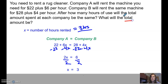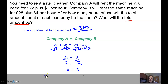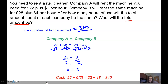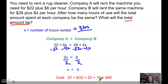It also says to tell me what the total amount would be. So if we rented for 3 hours, what would the cost be? Thinking about how we set this equation up, the cost was 22 plus 6 times the hours — or we could have used Company B: 28 plus 4 times the hours. I just chose the first one. 22 plus 6 times 3 gives me 22 plus 18, for a total cost of $40.